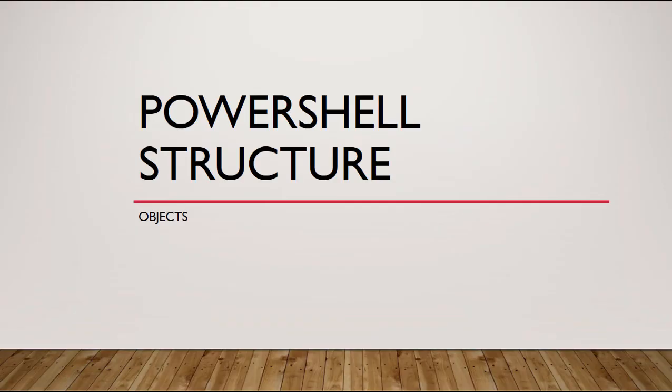Let's talk about PowerShell structure when it comes to objects. In our last video, we talked about nouns and verbs, which makes up the beginning part of any PowerShell commandlet. But after the noun and verb, you have to have the object.